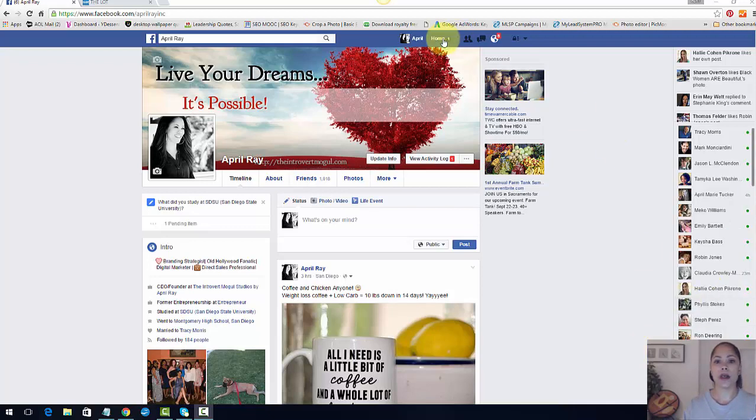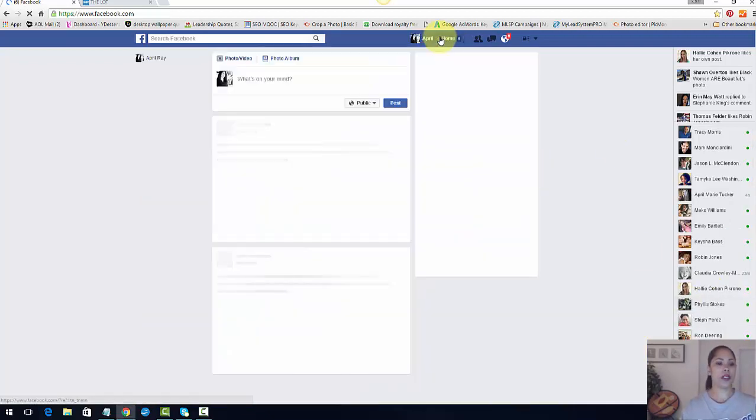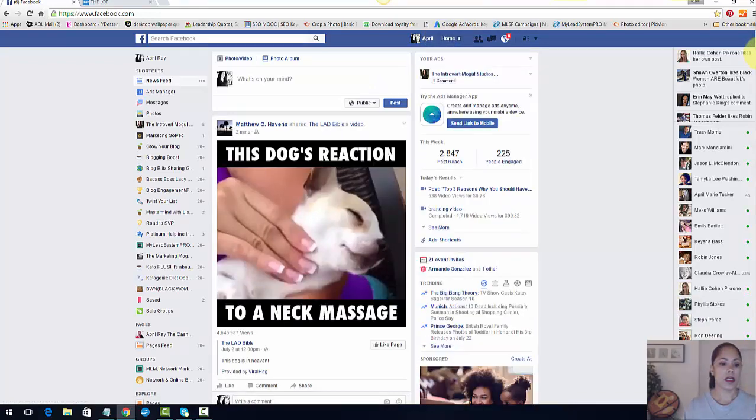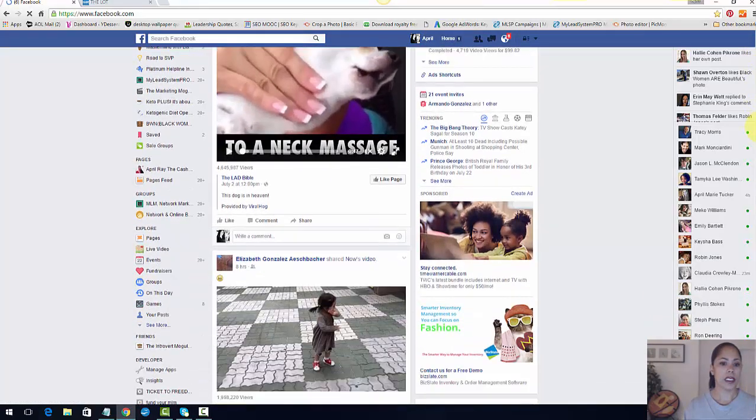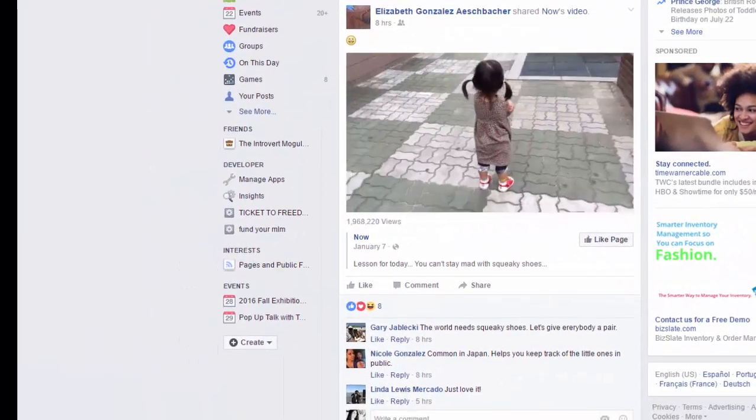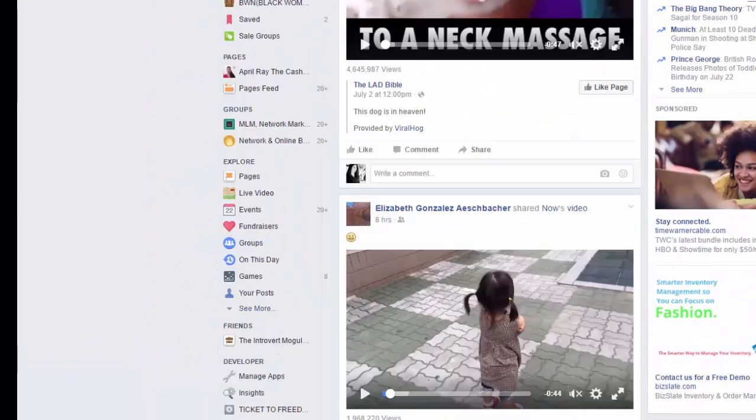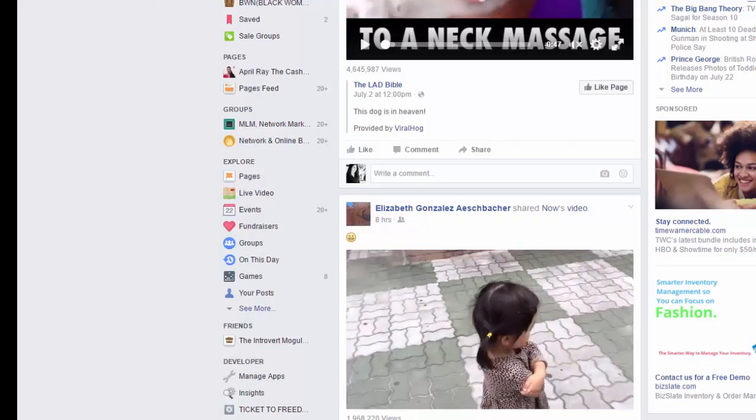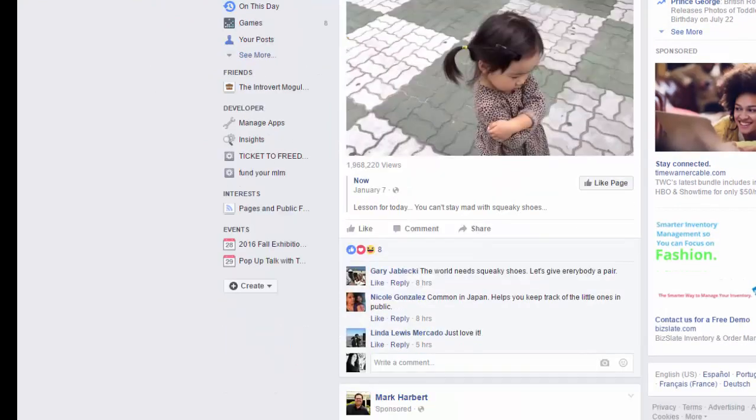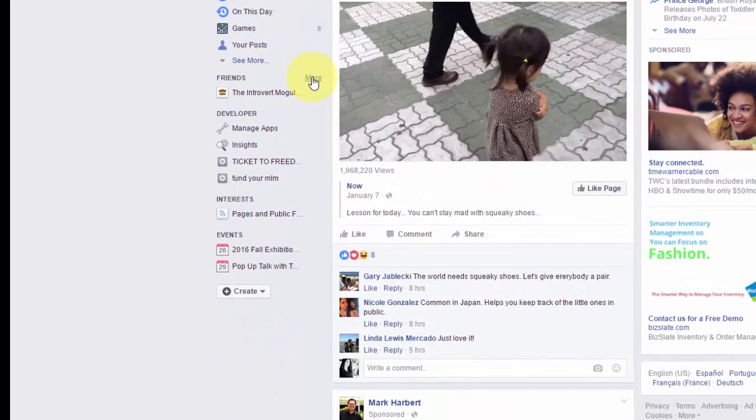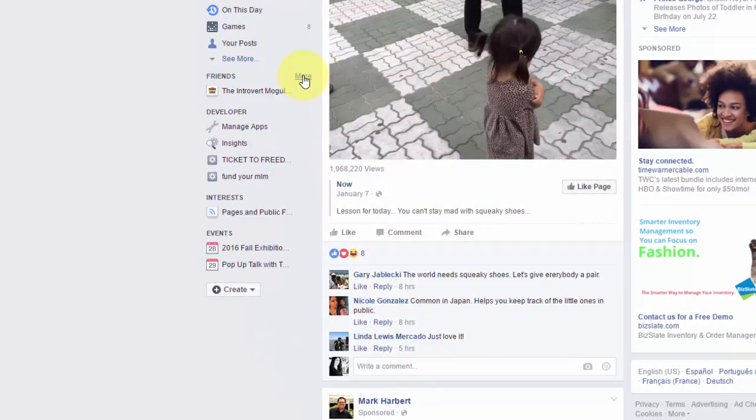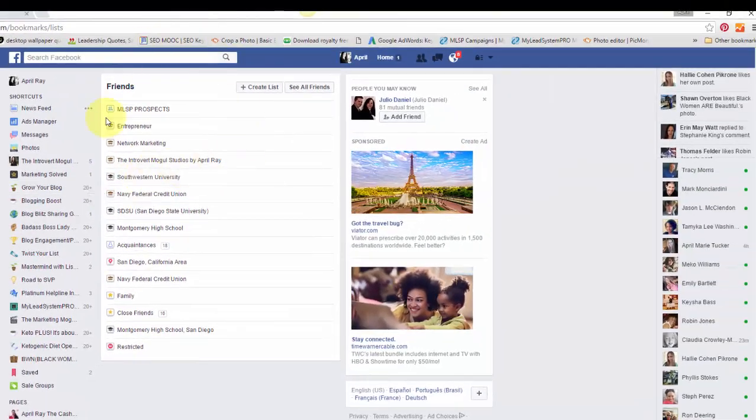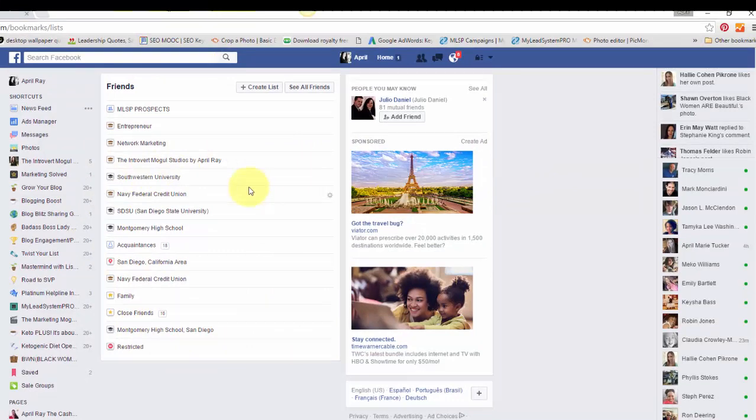So this is my homepage. I'm going to go over to actually the newsfeed and we are going to go down to our friends section here. Wait for my computer to catch up. There we go. My friends section and just hit more.